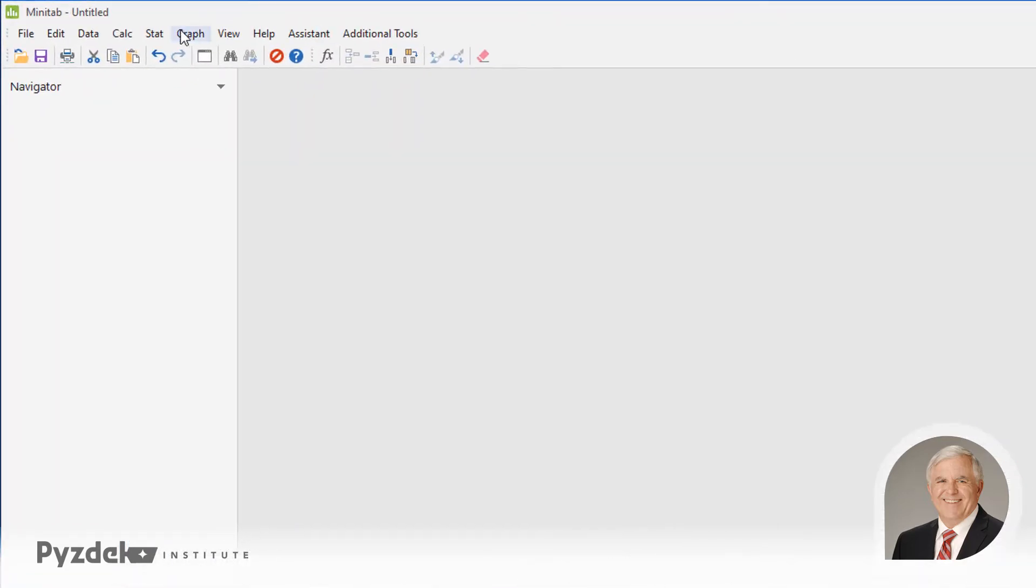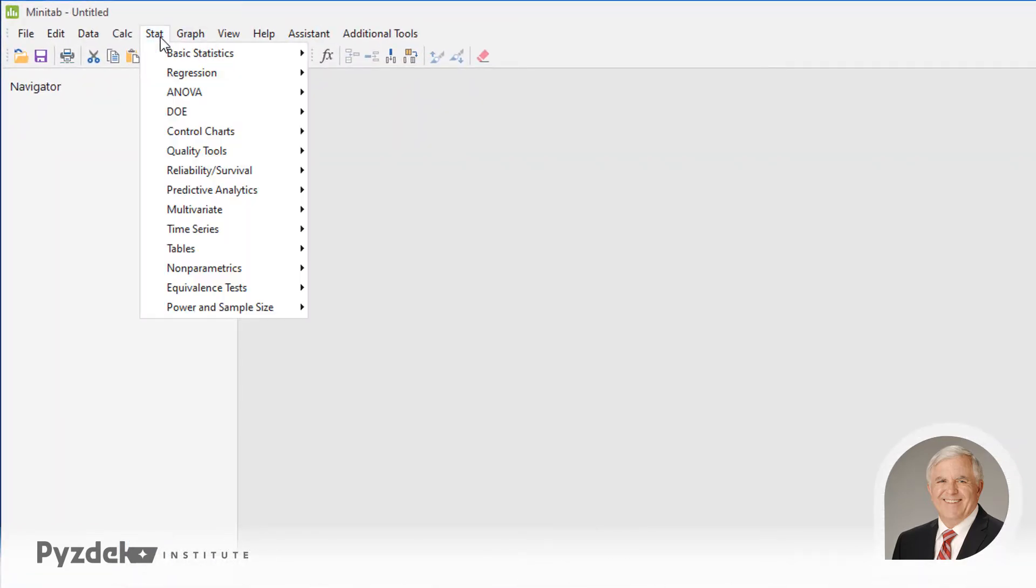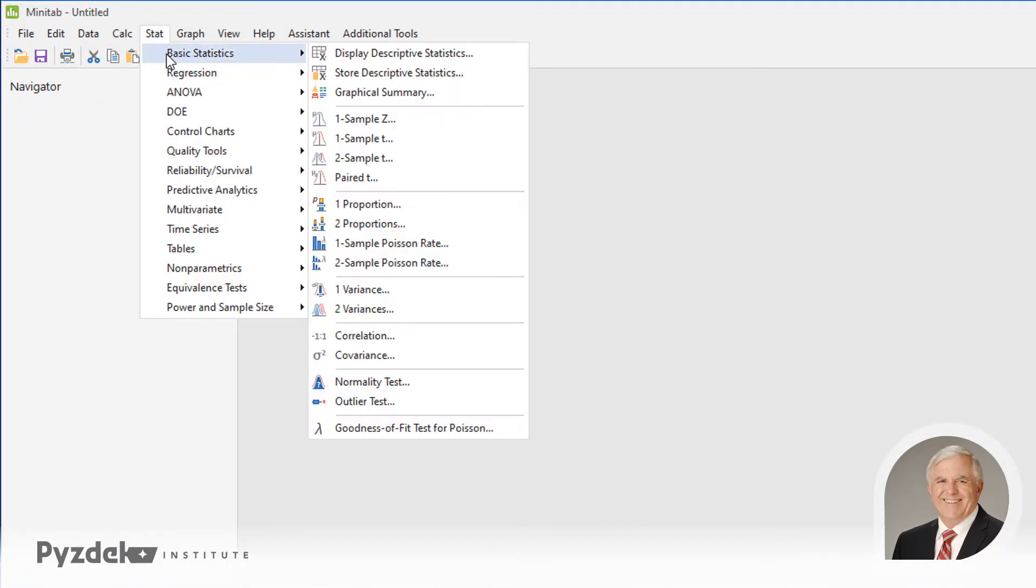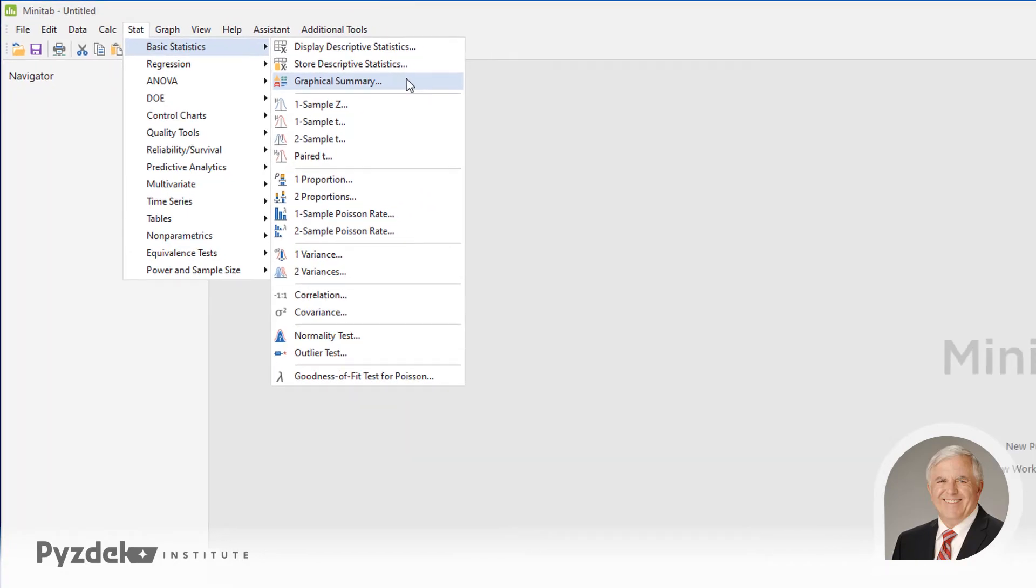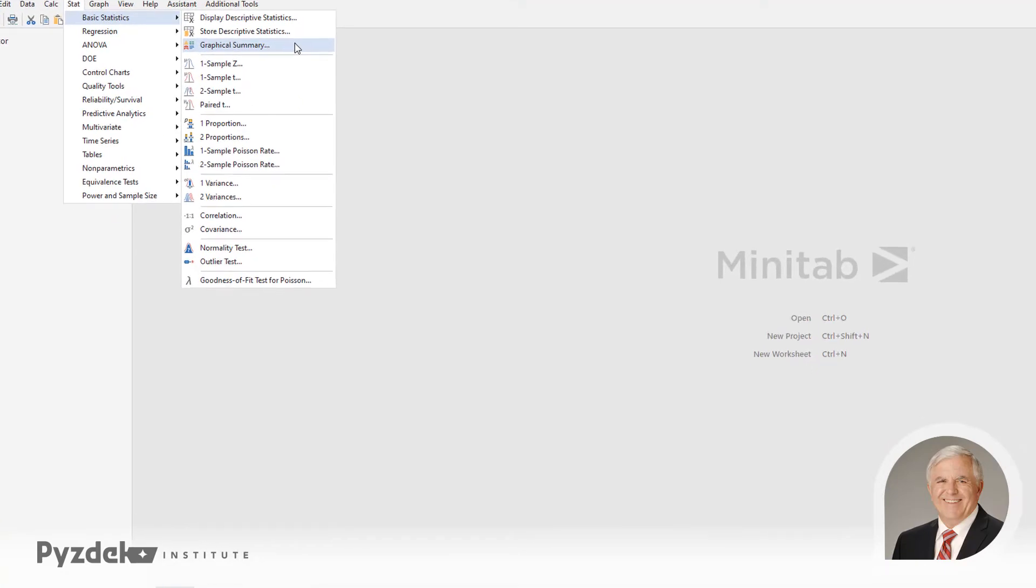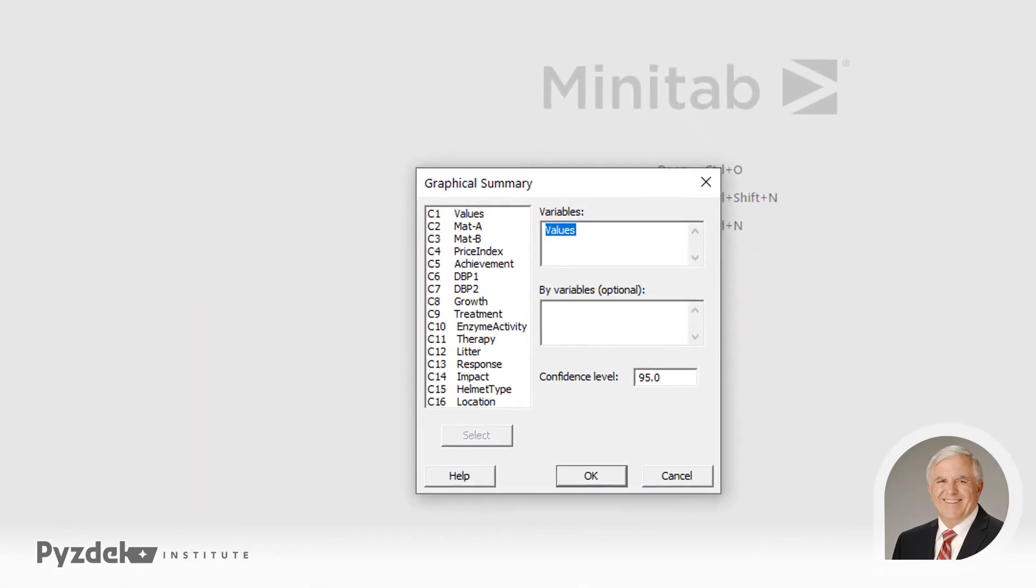To do that, I'm going to go to the Stat menu, to Basic Stats, and down to Graphical Summary. And again, I want to analyze values, the values column, so I select that and I click OK.